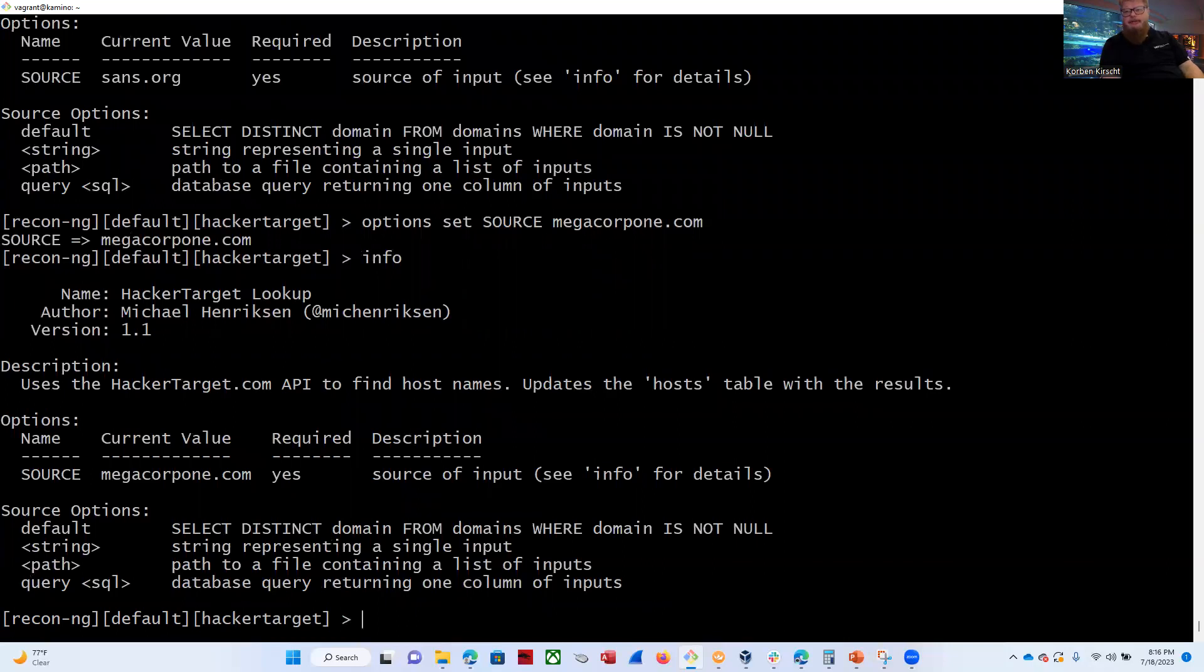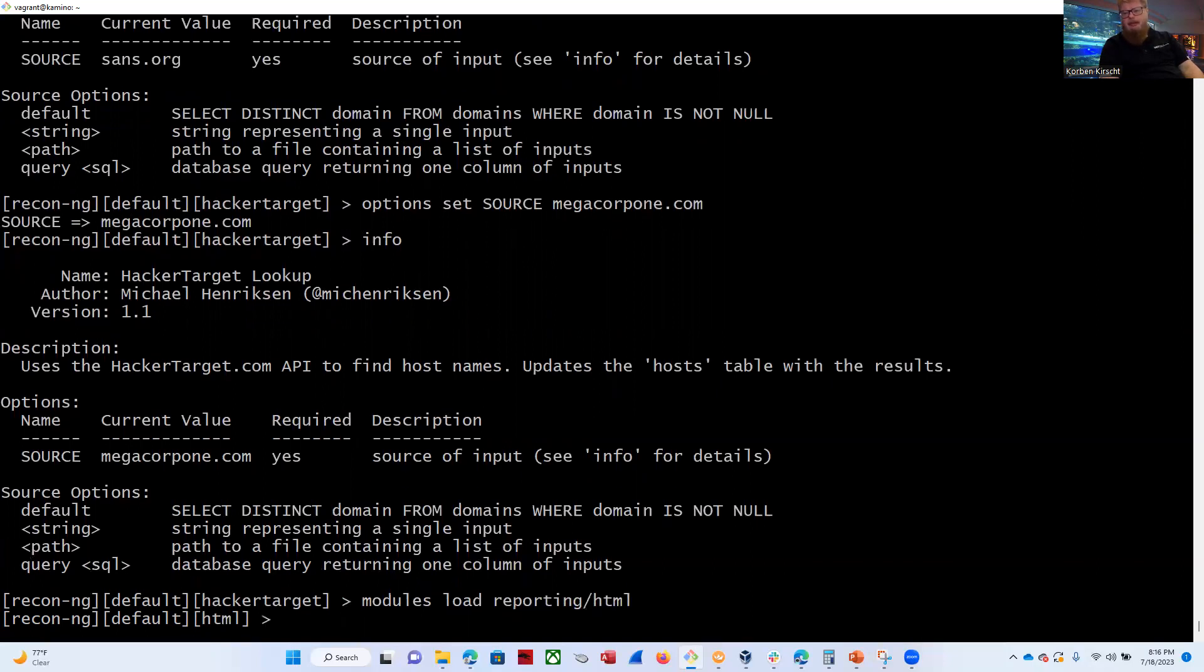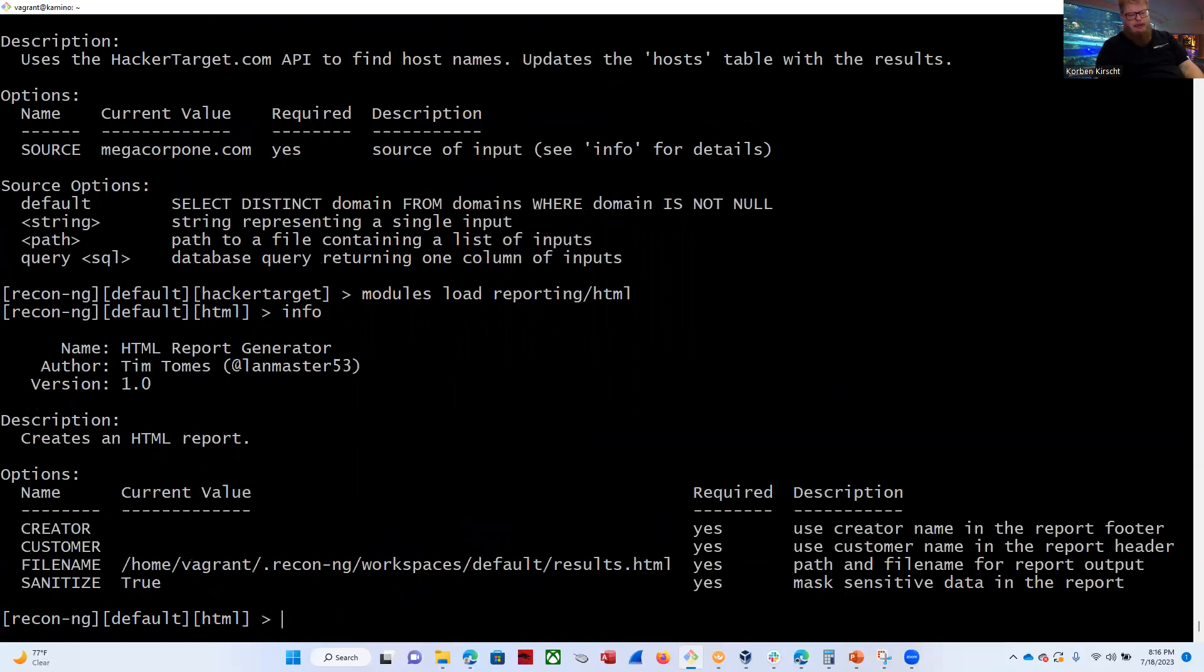All right. So now let's load our HTML reporting module because we want to generate an HTML report. So let's go to modules, load, reporting, HTML. And from here we're going to do info. So we can see we have creator blank, customer blank, file name. This is where the results are going to go to. And sanitize. I'm not going to go through what that is right now.